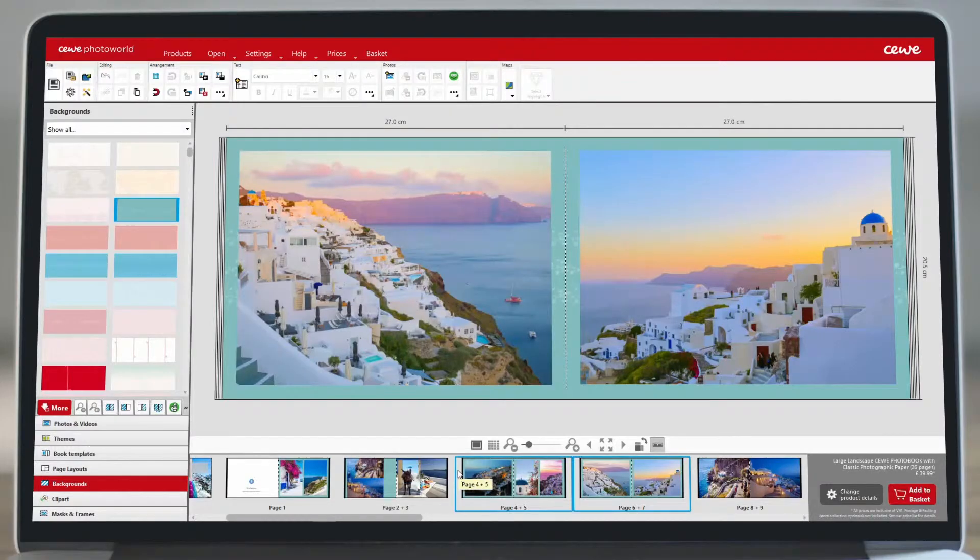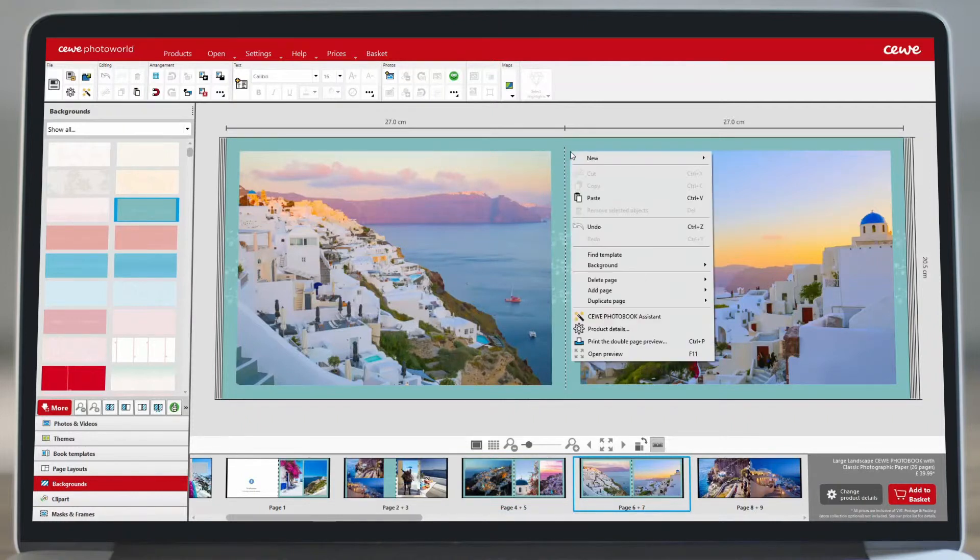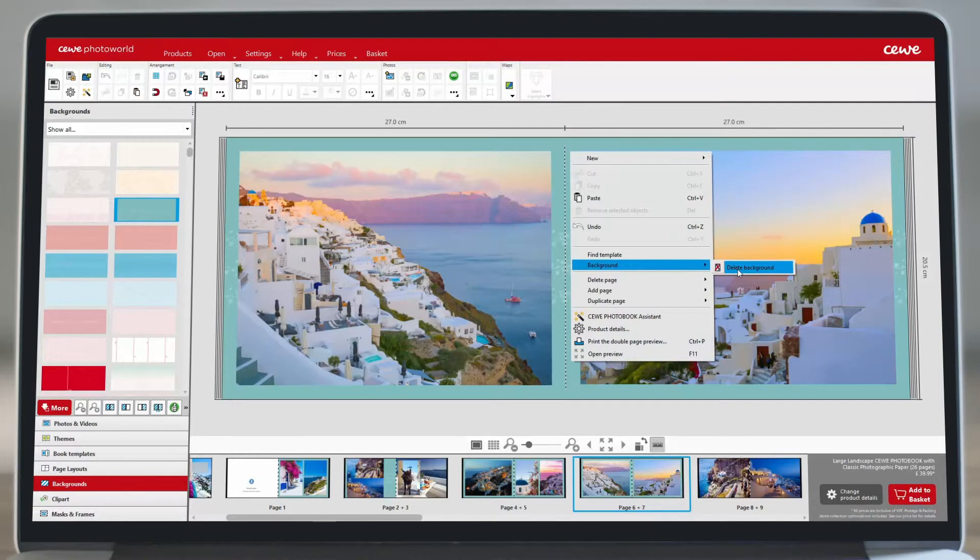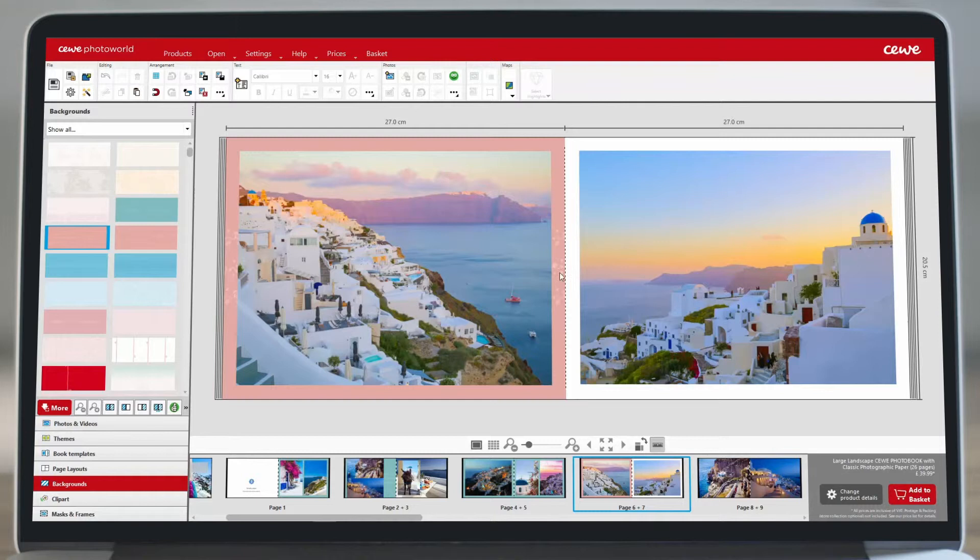Or if you want to remove a background from a page, right-click and select delete background. Or simply drag and drop a replacement background onto the page.